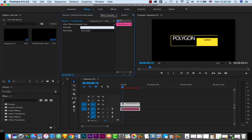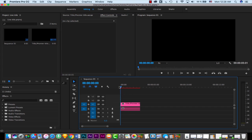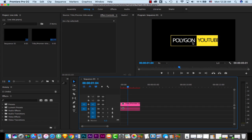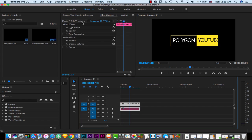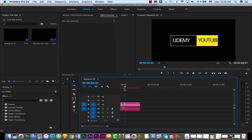Now you see I have these source text fields and I can change them. For example, let me change this to 'YouTube' — and now you see the text has changed to YouTube instantly. I can also change 'Polygon' to, for example, 'Udemy,' and it changes instantly without doing anything else, without rendering.